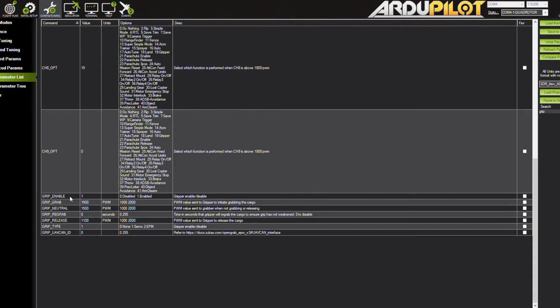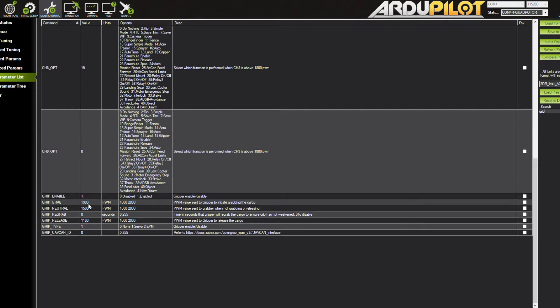You're going to want to enable grip enable, set that to one, and then reboot your board, meaning unplug it then plug it back in, reconnect it to Mission Planner, and then this will load up a couple new settings.